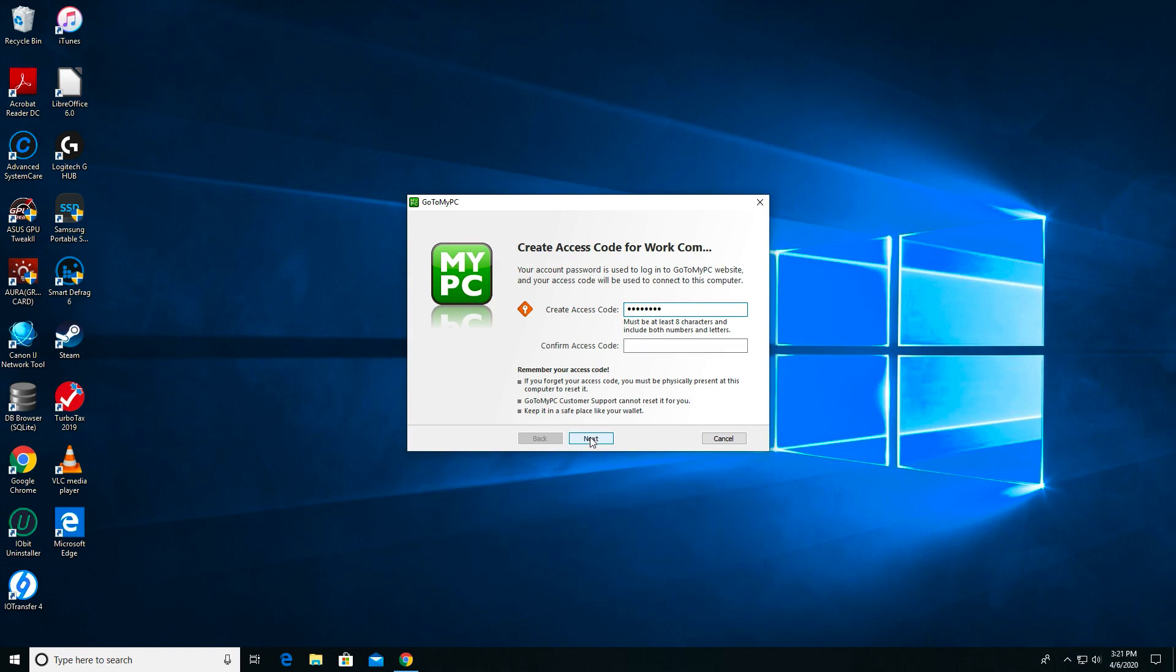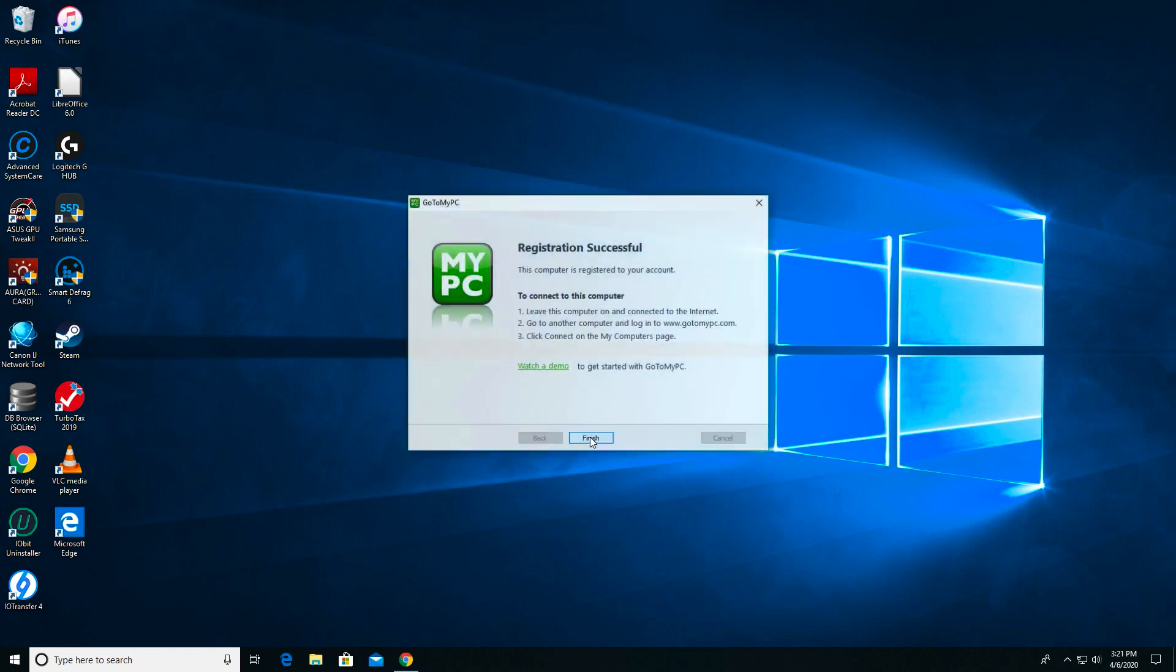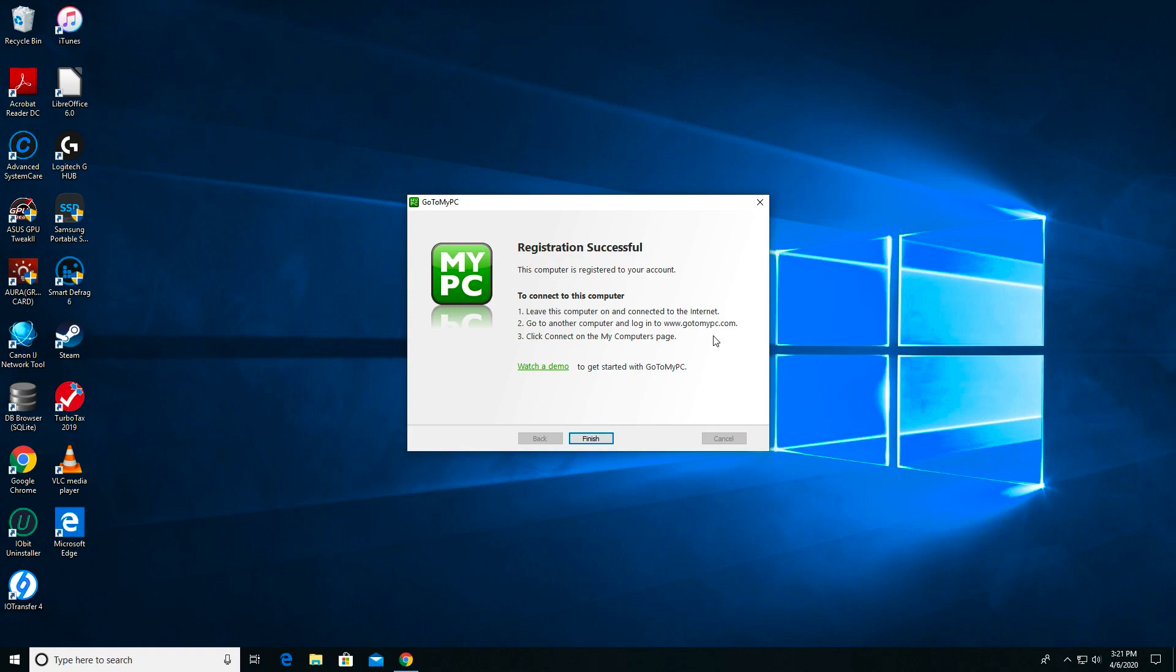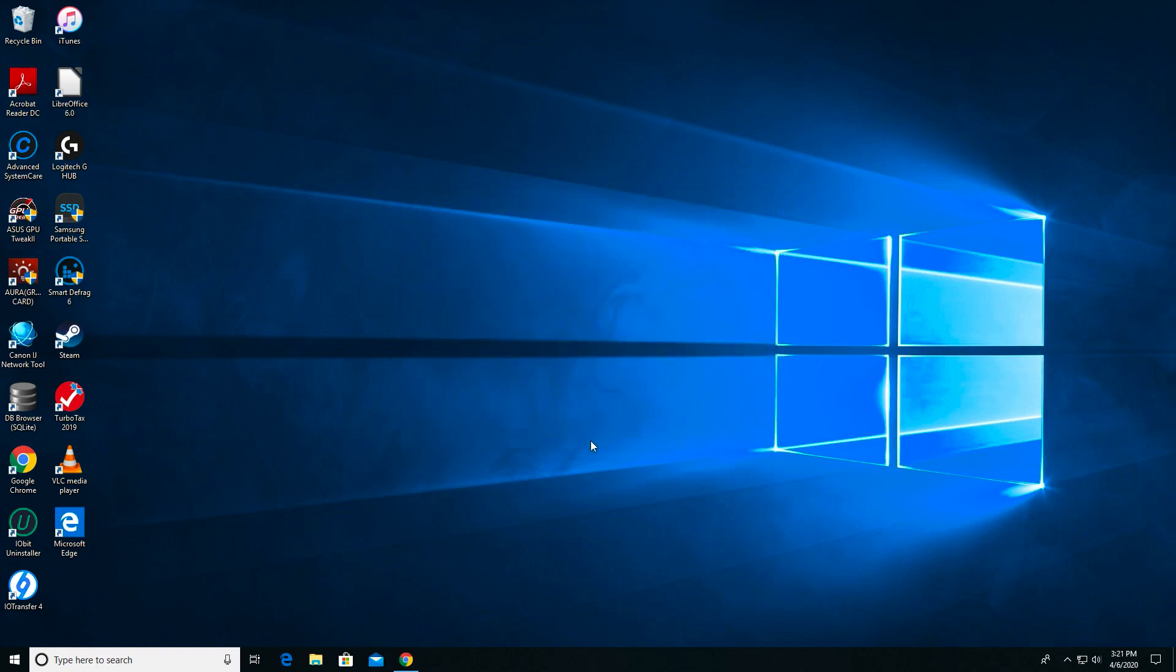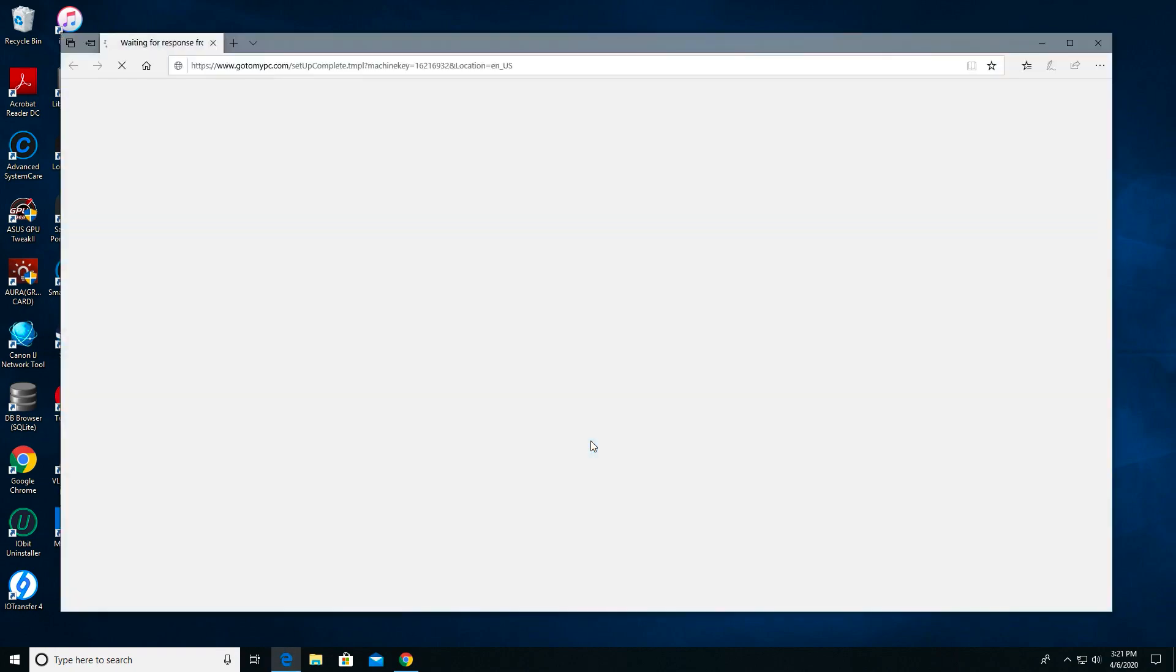I confirm this here and I get a registration successful screen along with instructions on how to access this computer from home. I click Finish to exit setup and now I'm going to test this connection from my laptop.